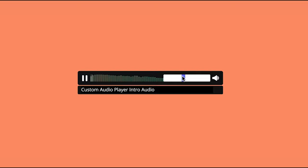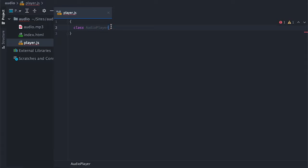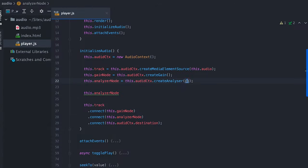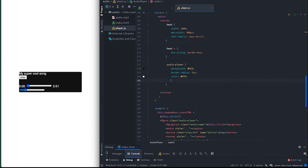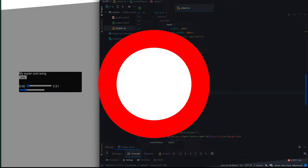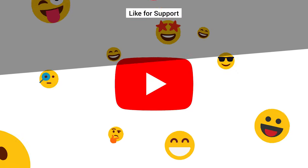For this video I'll be walking you through how to create your own audio player with custom style, frequency visualizer, and more functionality using web components and the Audio Context API. As always, I have a ton of styling tips, JavaScript tricks, and component best practices to share with you. Support the channel by liking or commenting on this video.